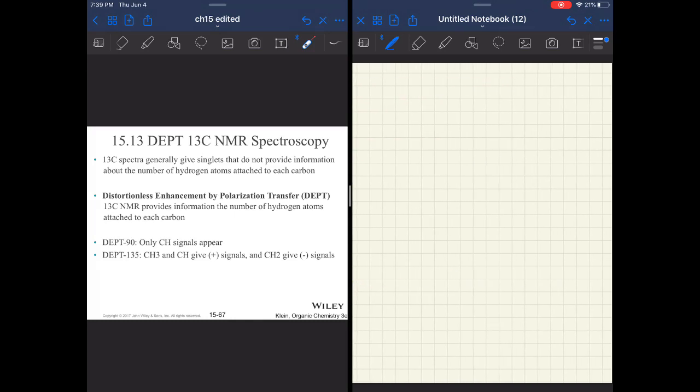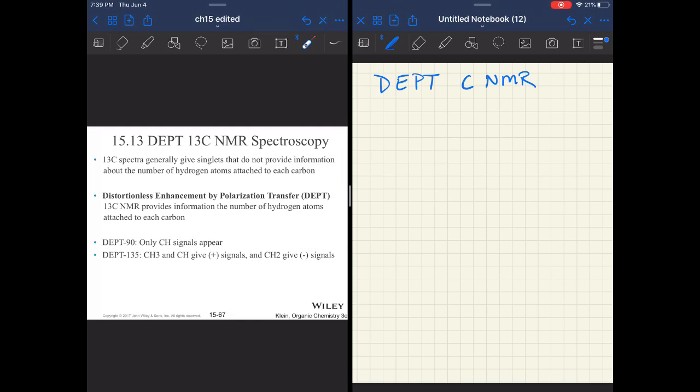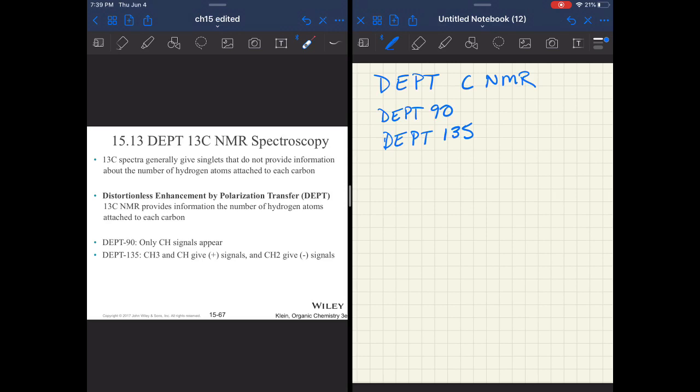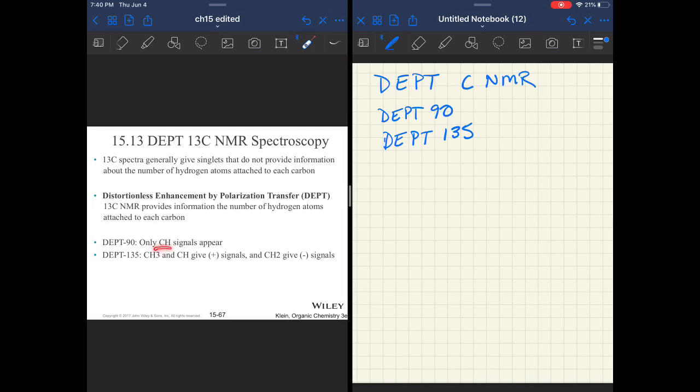Something else that can be used is distortionless enhancement by polarization transfer carbon NMR. This is an experiment that starts to analyze carbon based on how many hydrogens are present. There's more than two types, but there's two types that you need to know: DEPT 90 and DEPT 135. If you use decoupled DEPT 90 and DEPT 135, you will know if you have a carbon, a CH, a CH2, or a CH3.